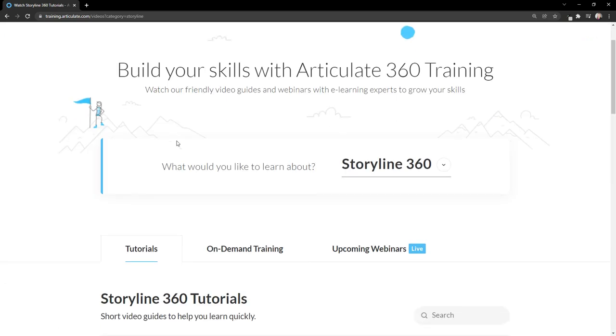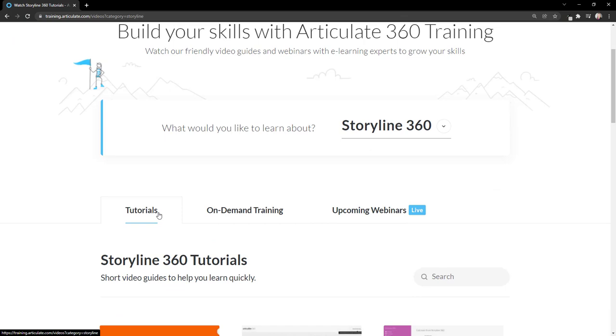Articulate360 training contains video tutorials, on-demand training, and a calendar of live upcoming webinars as well.